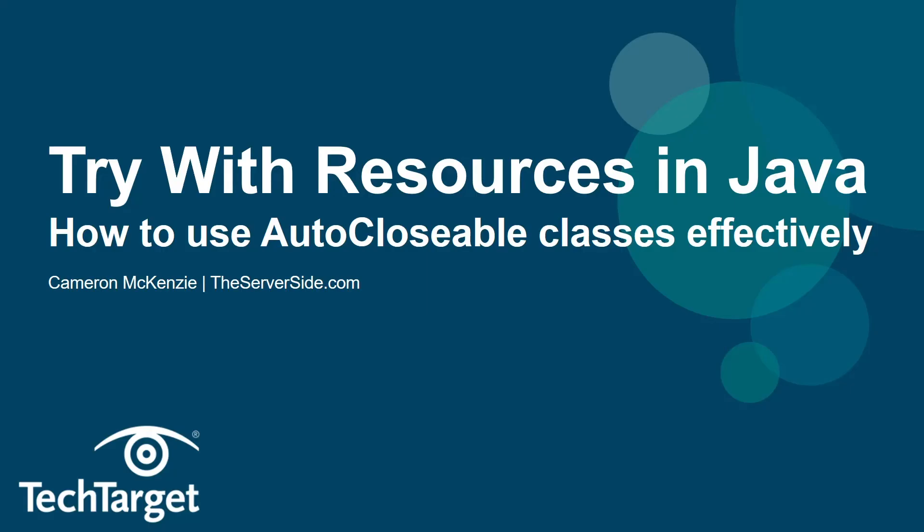And there you go. That's how easy it is to use the try with resources statement in Java. Now, if you enjoyed that tutorial, why don't you subscribe to i on tech and head over to the server side.com. We've got lots of great tutorials on Java, Jakarta EE, Git, DevOps tools, and enterprise development in general.